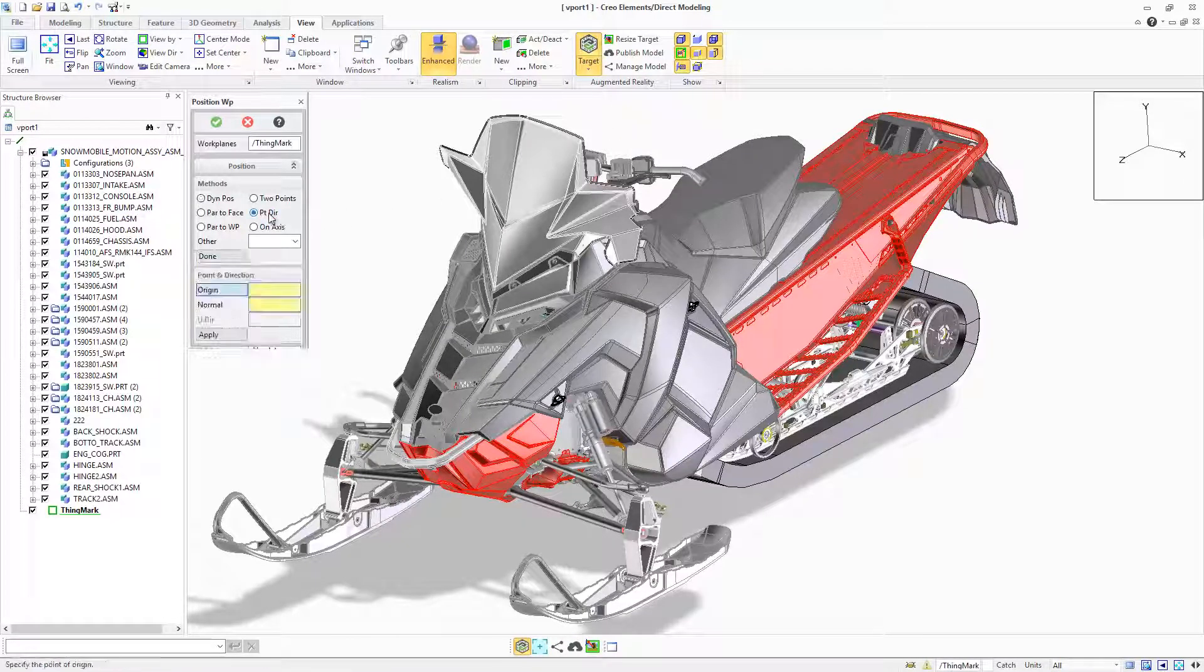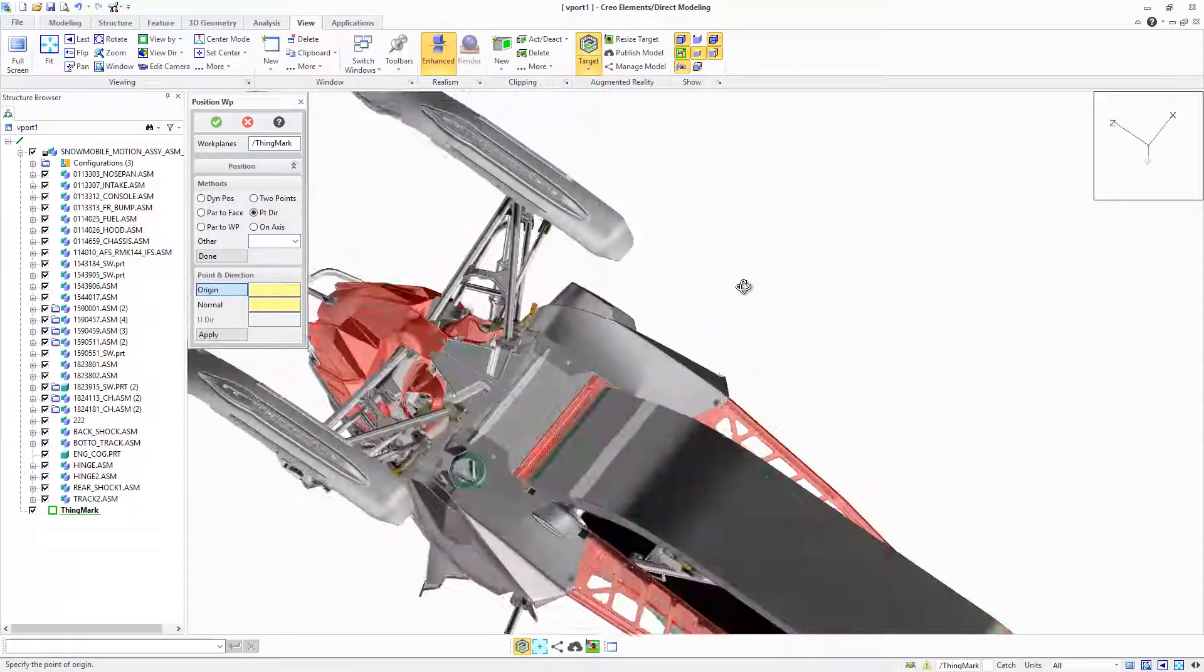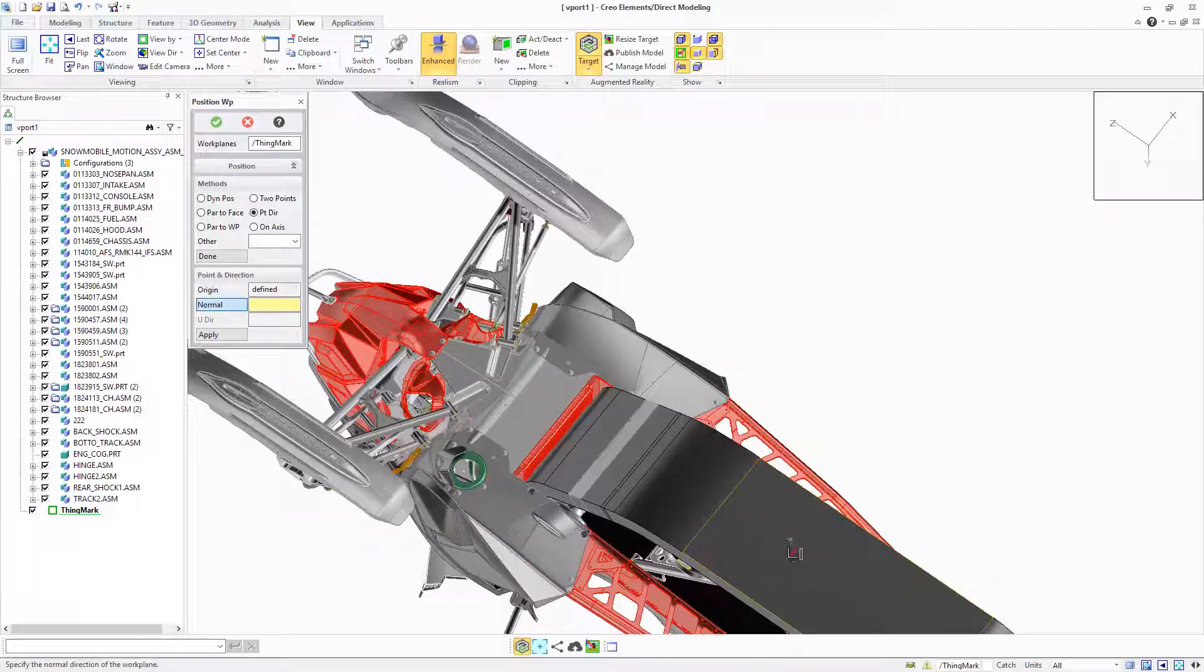is a superior way for CAD users to share design information with colleagues, customers, suppliers and manufacturing partners.